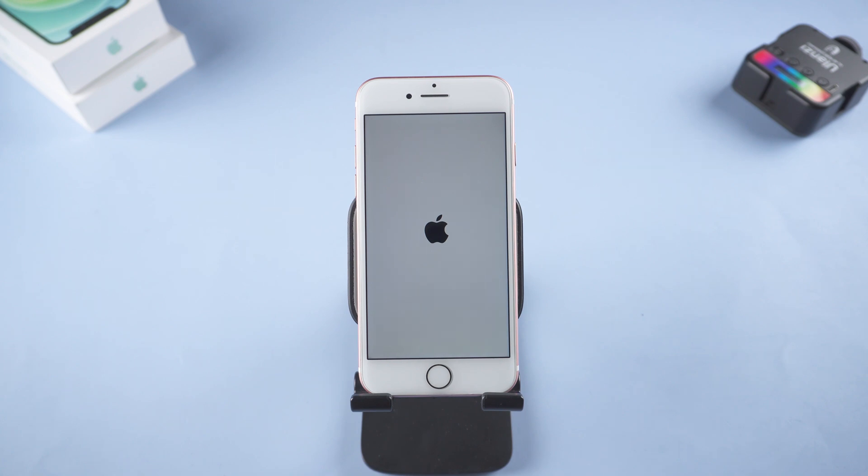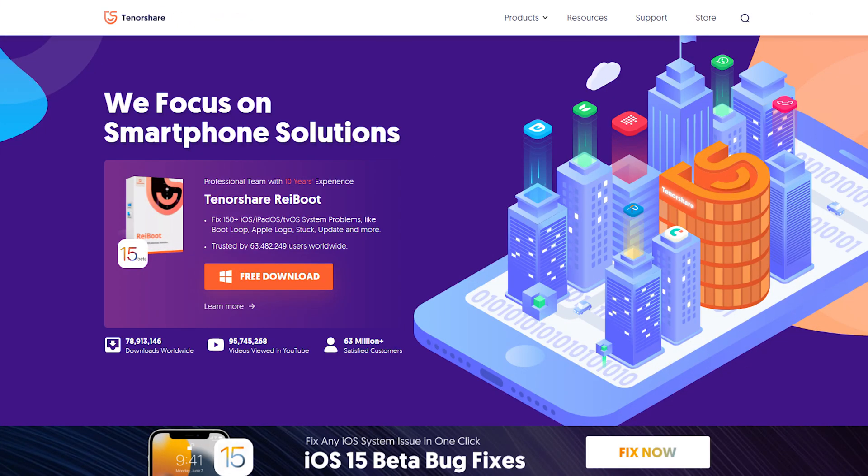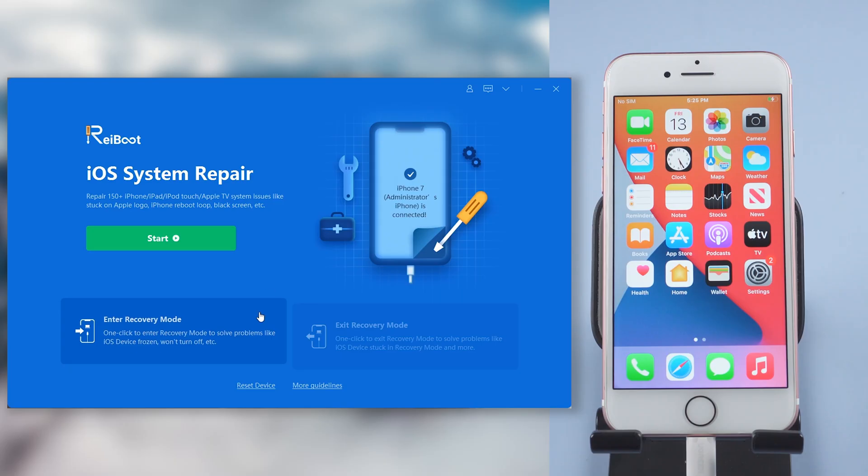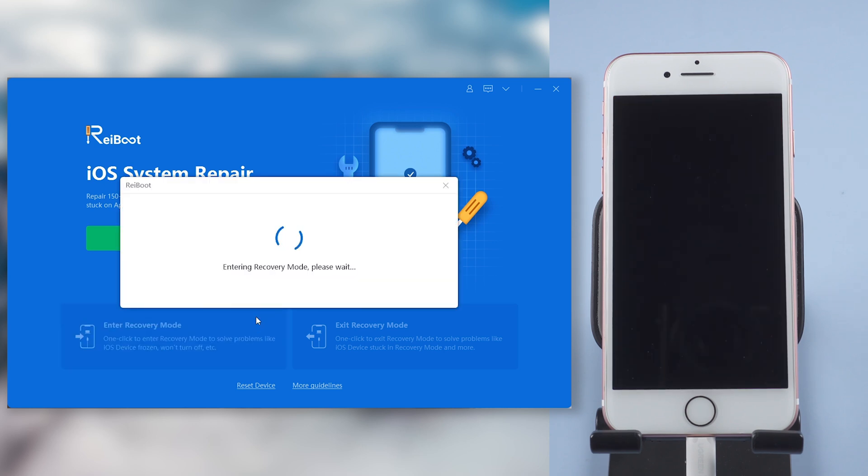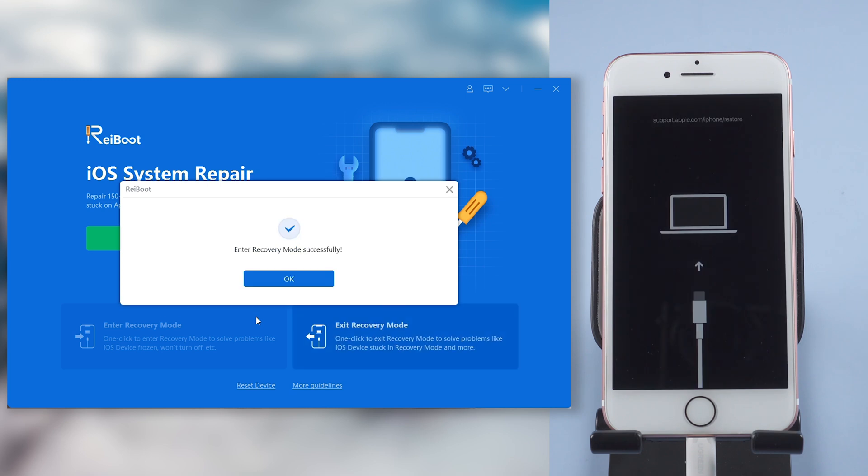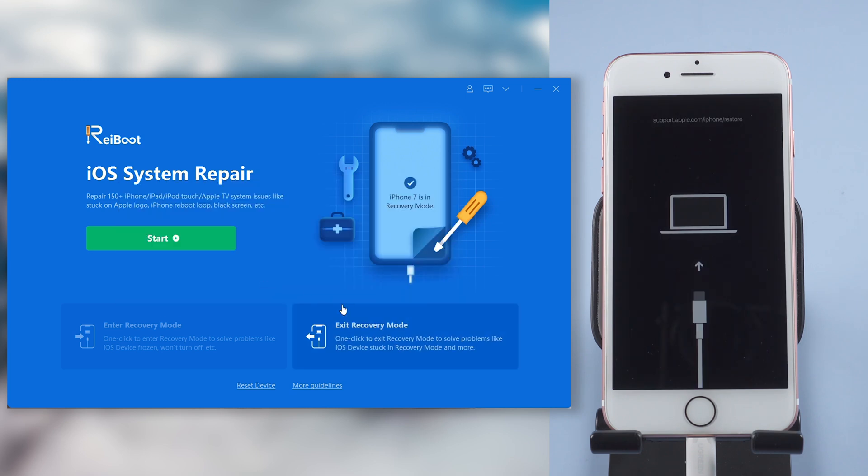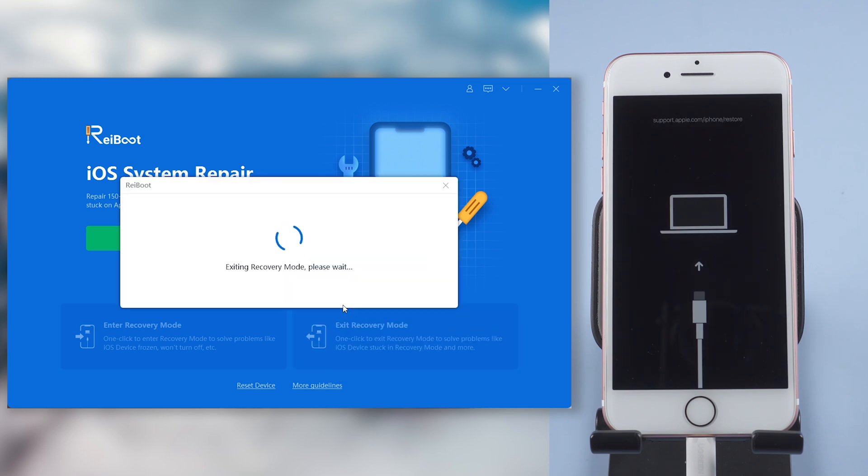If you're looking for a simple way to get into recovery mode, I recommend this tool to you guys. You can get in recovery mode with just one click, like this. Another one click, then you are out of recovery mode. It is very simple.